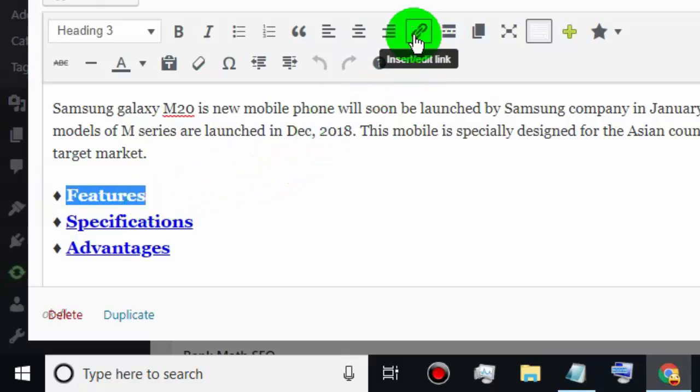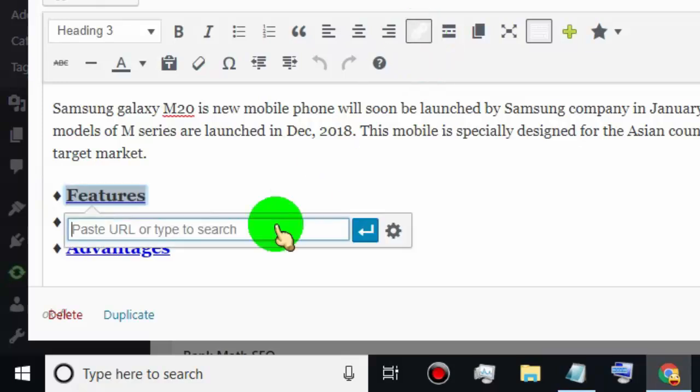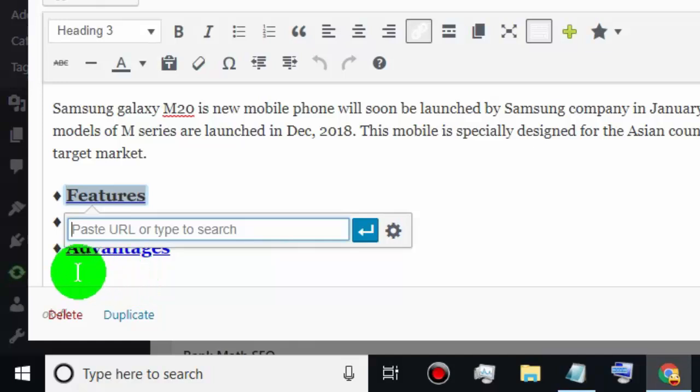Now click on the insert or edit link tab. Type hash and then type your anchor text.